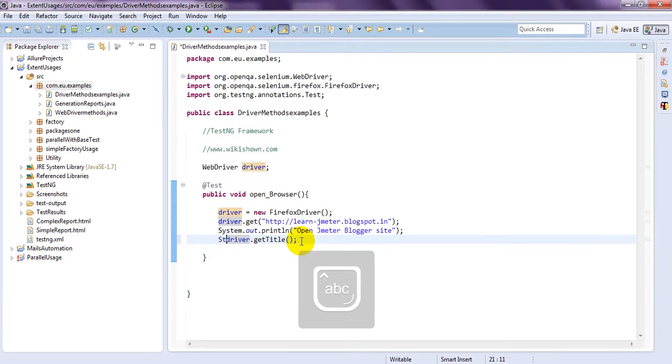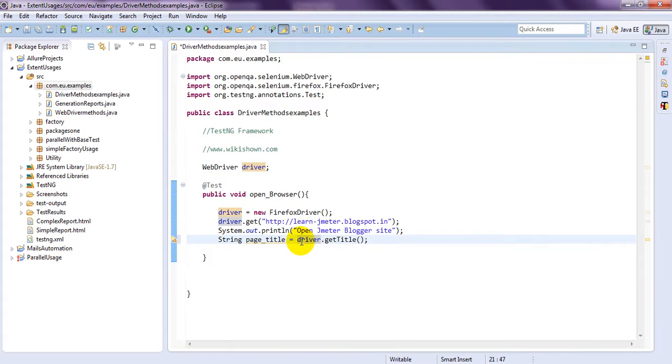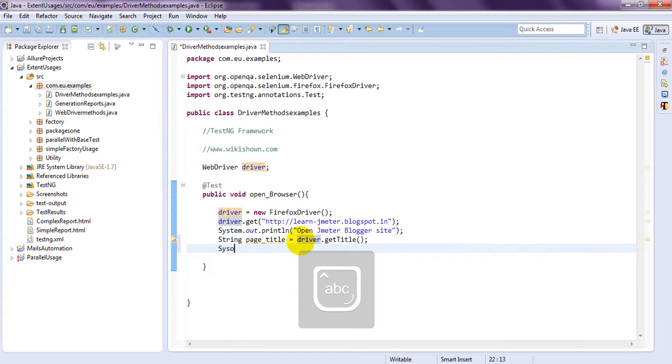Let's save it into string. Why? Because this is a string. Method is a string. Page title.